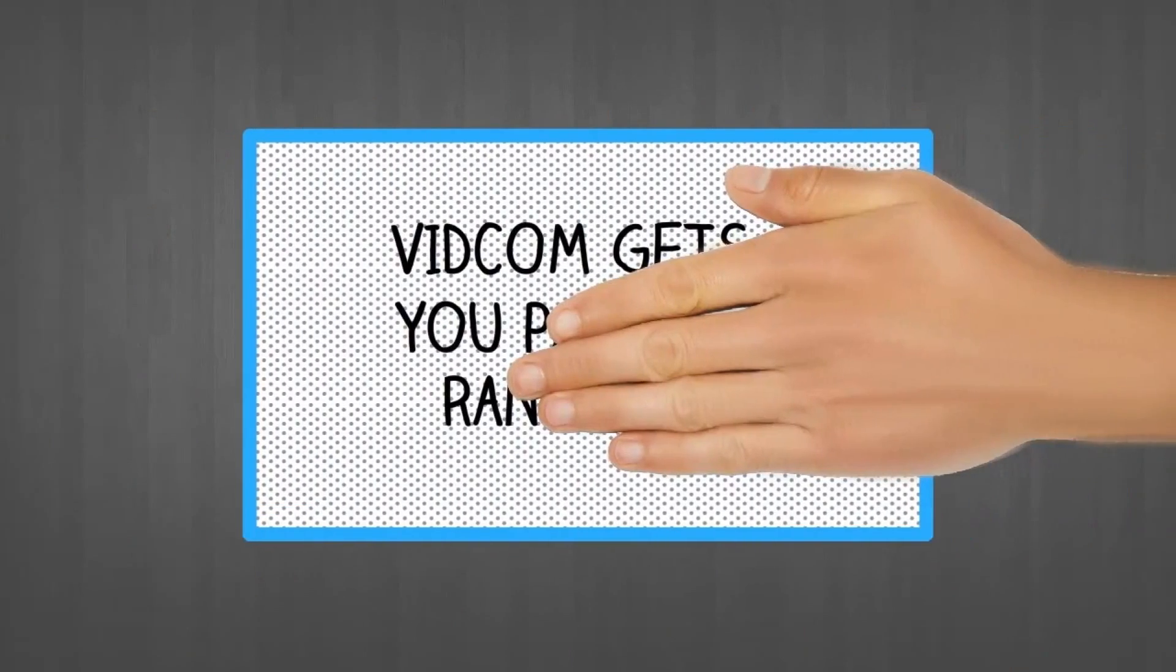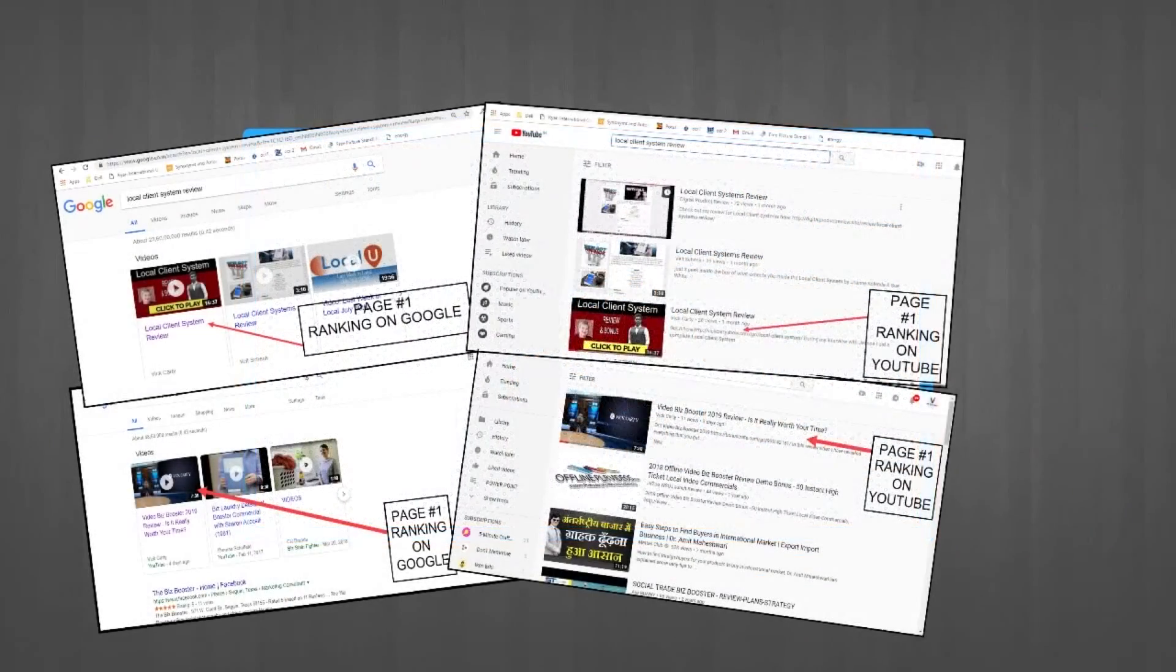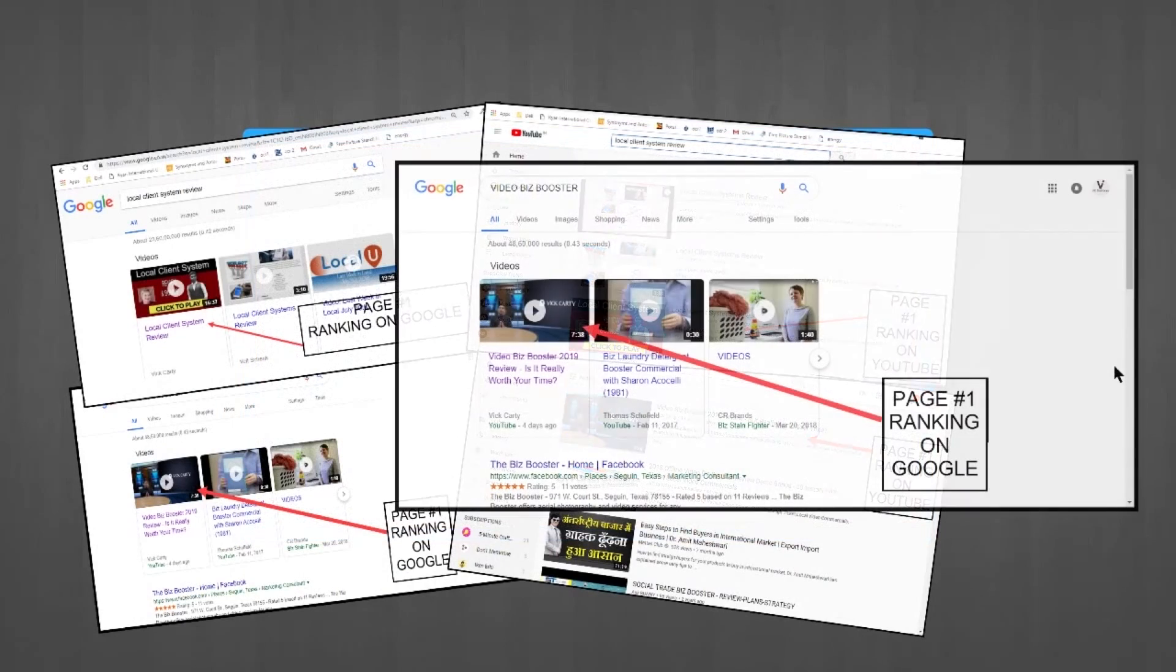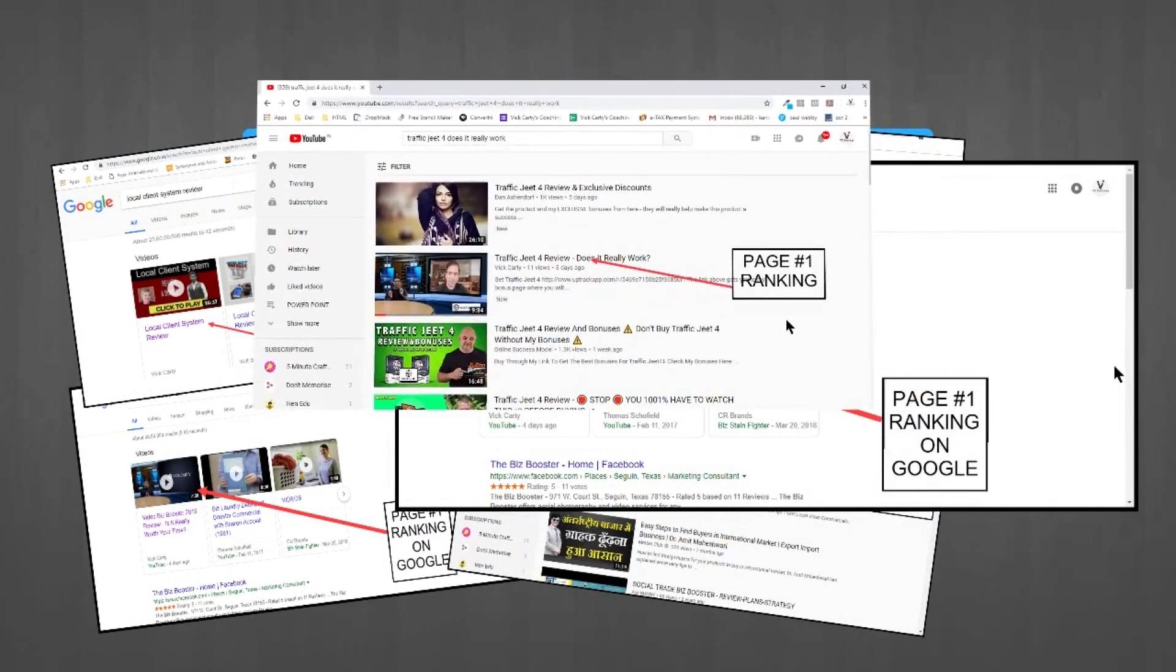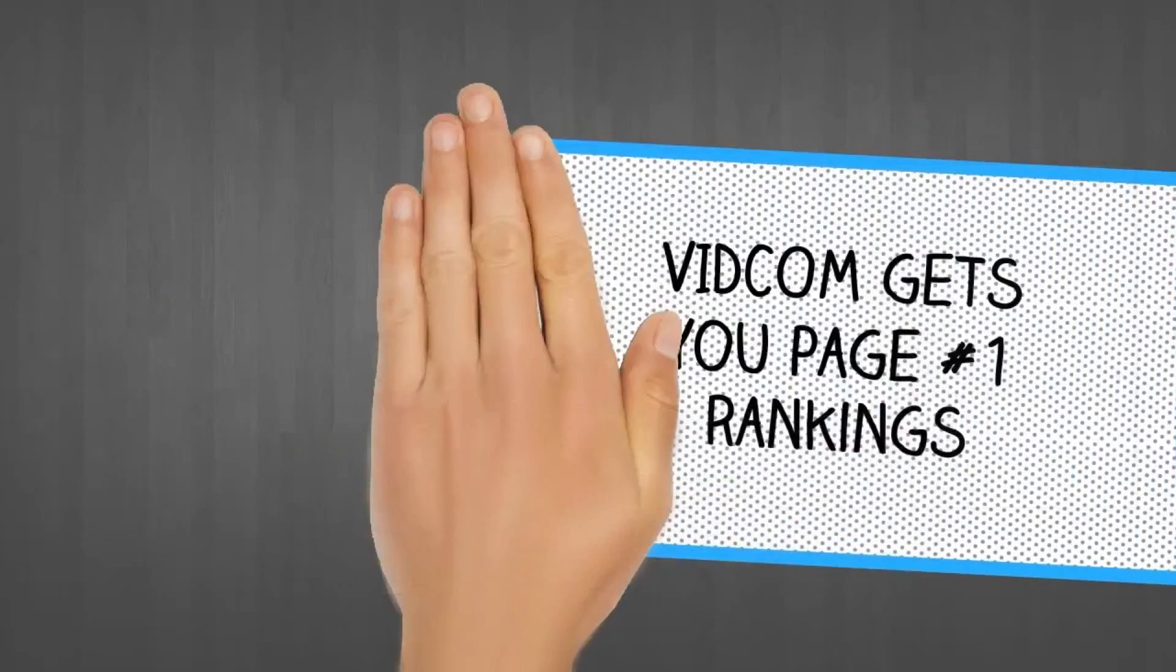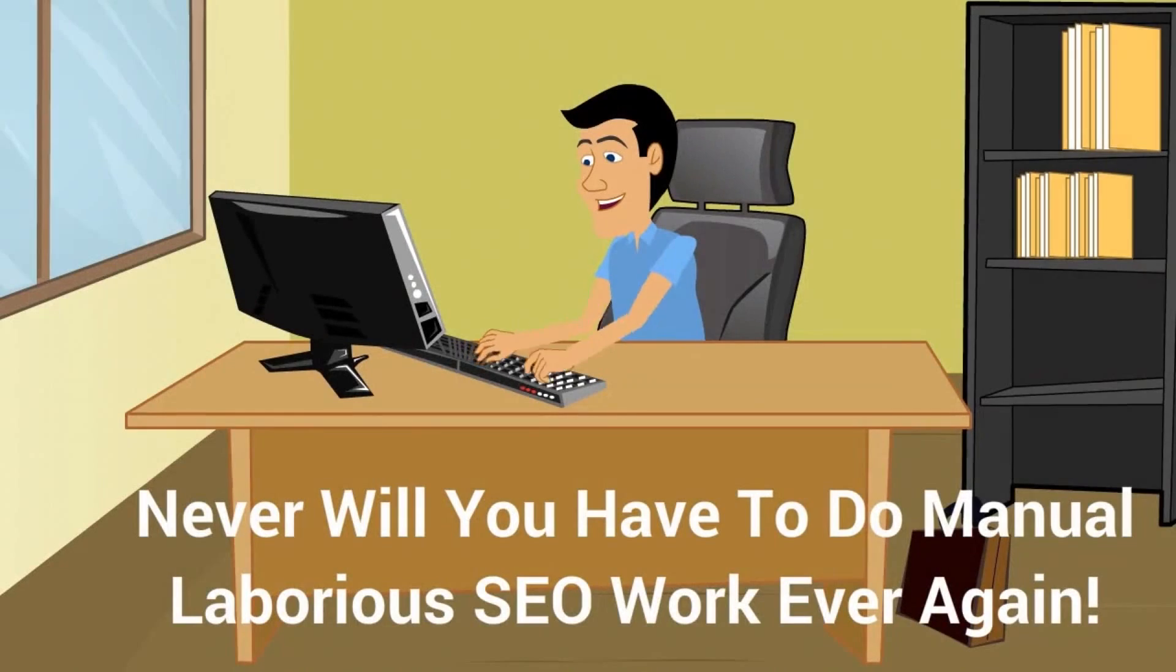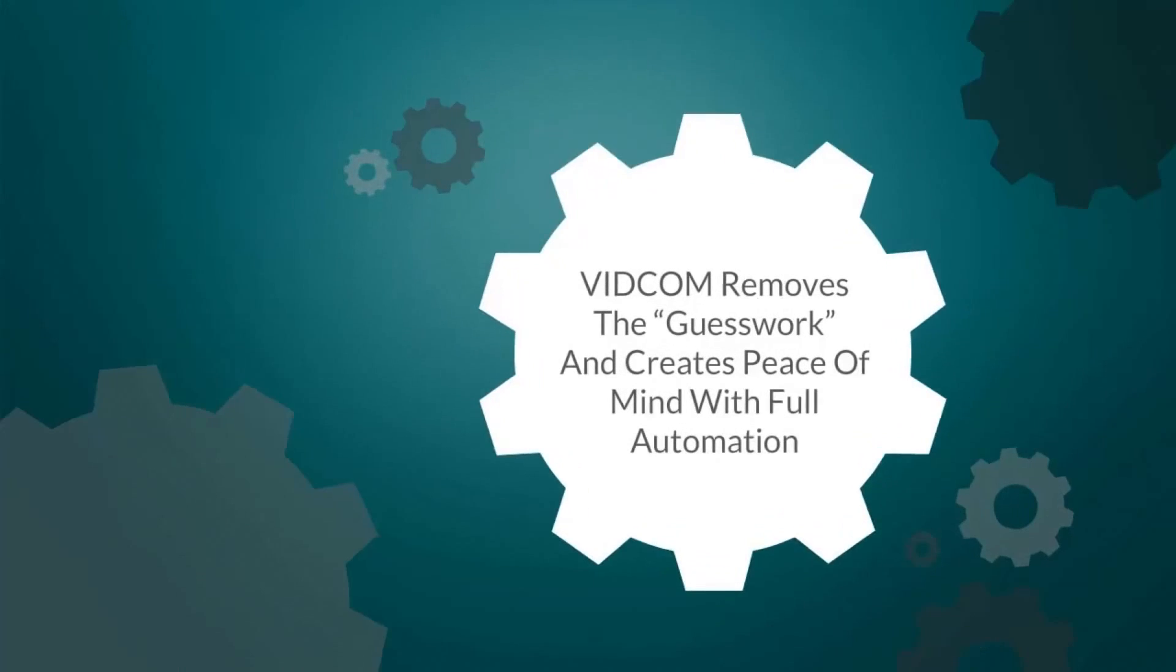VidCom gives you the edge over any competition and puts you at the top of both YouTube and Google. Now you can cash in on this lucrative software that puts money in your pocket while you sleep and boosts your site rankings. Never will you have to do manual, laborious SEO work ever again.